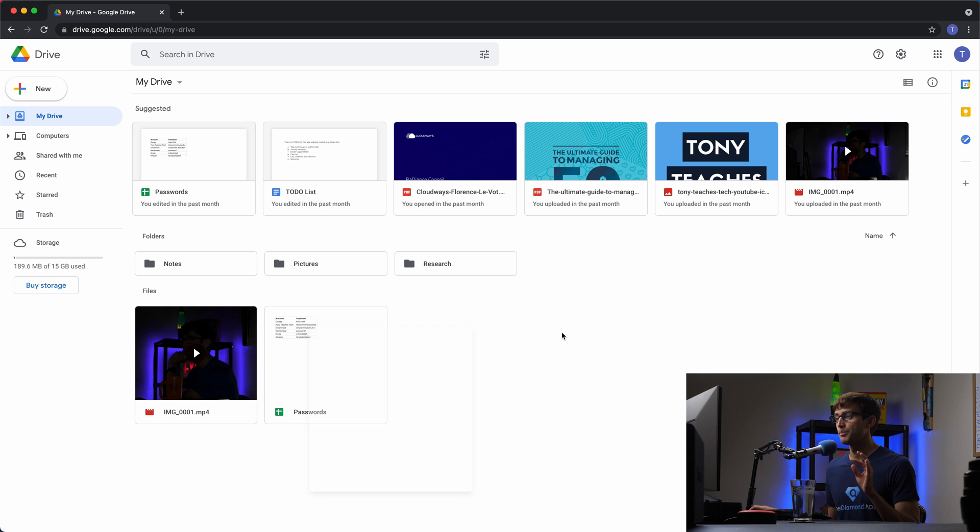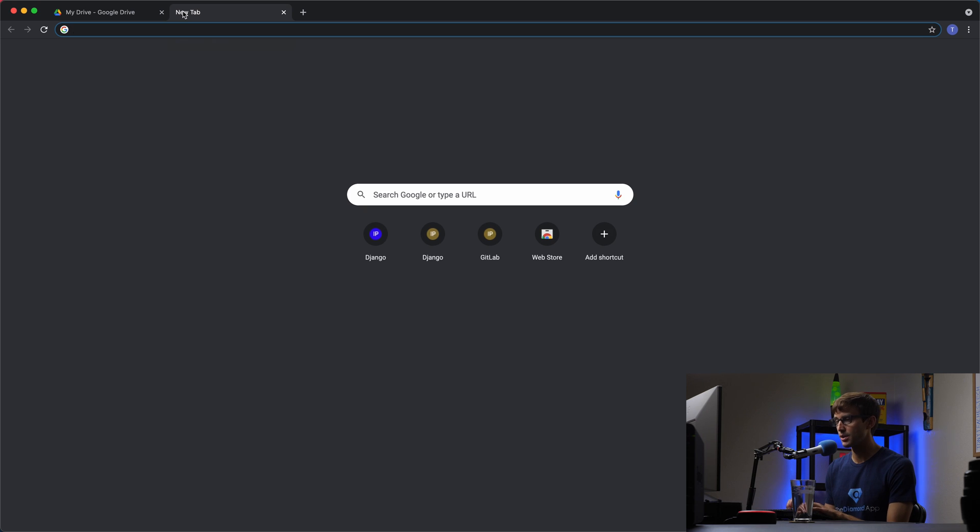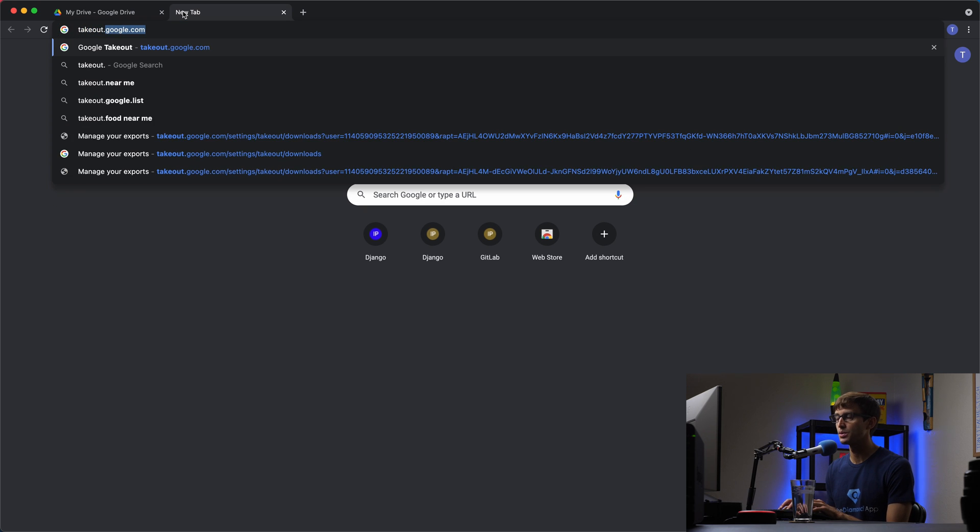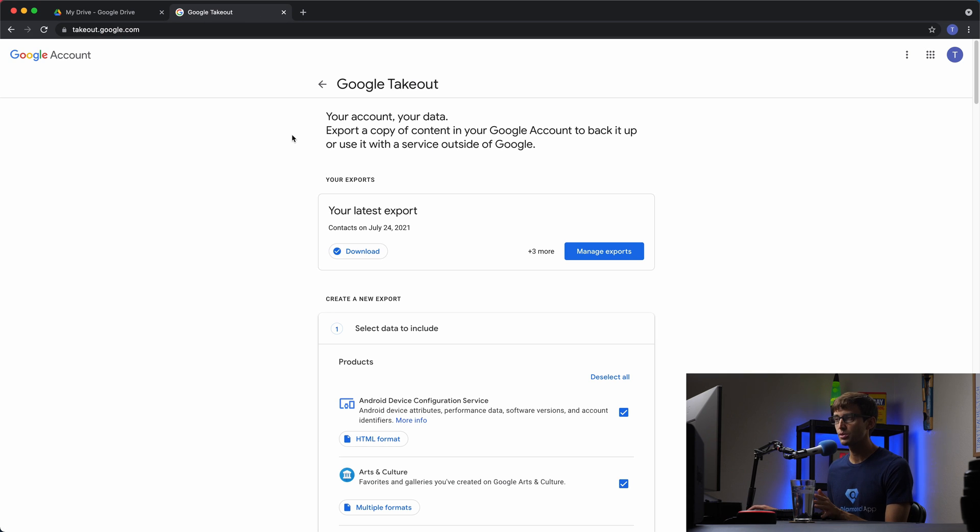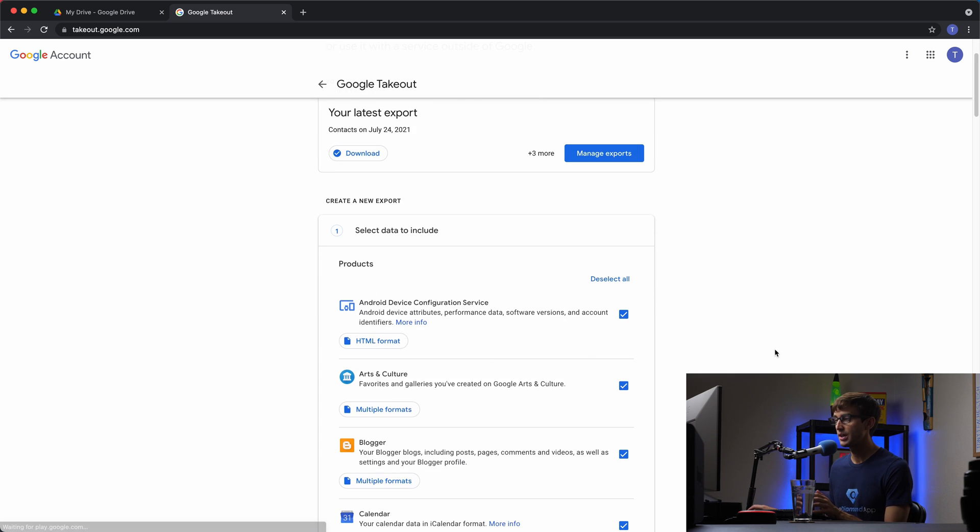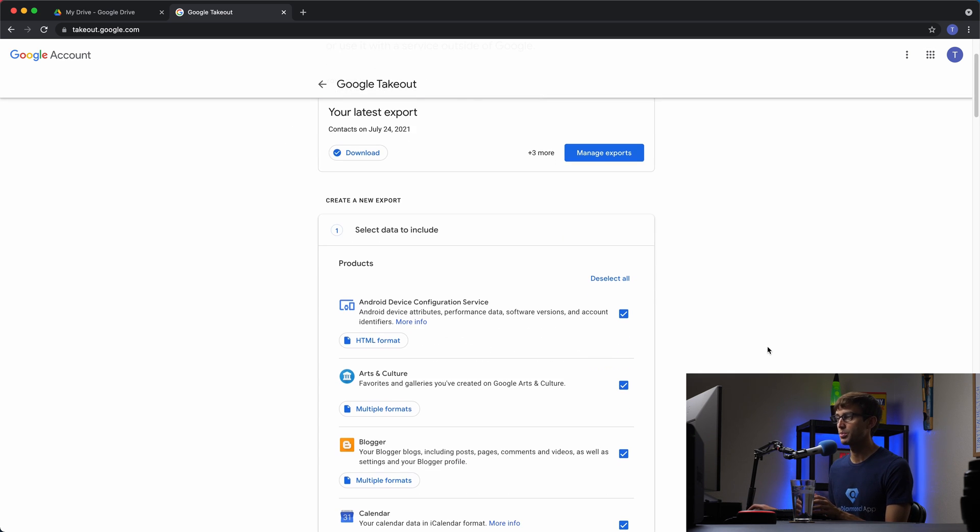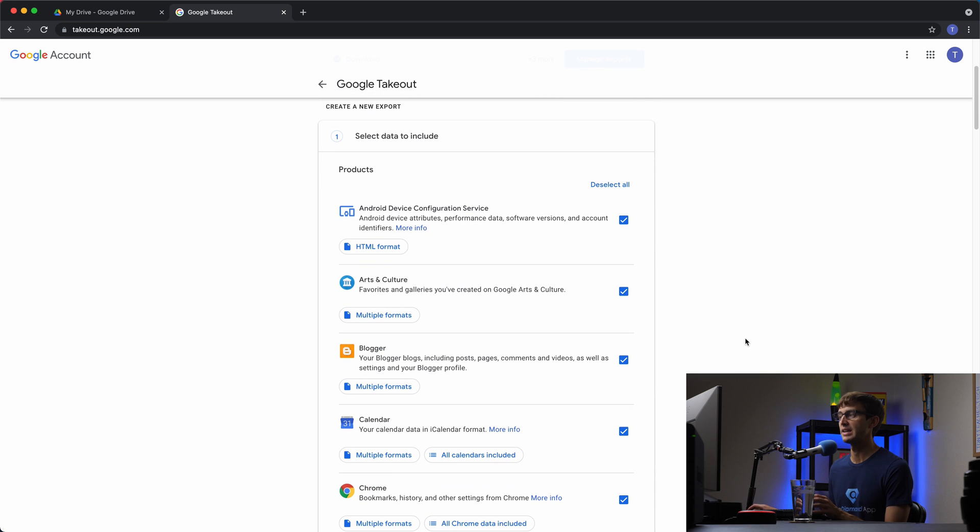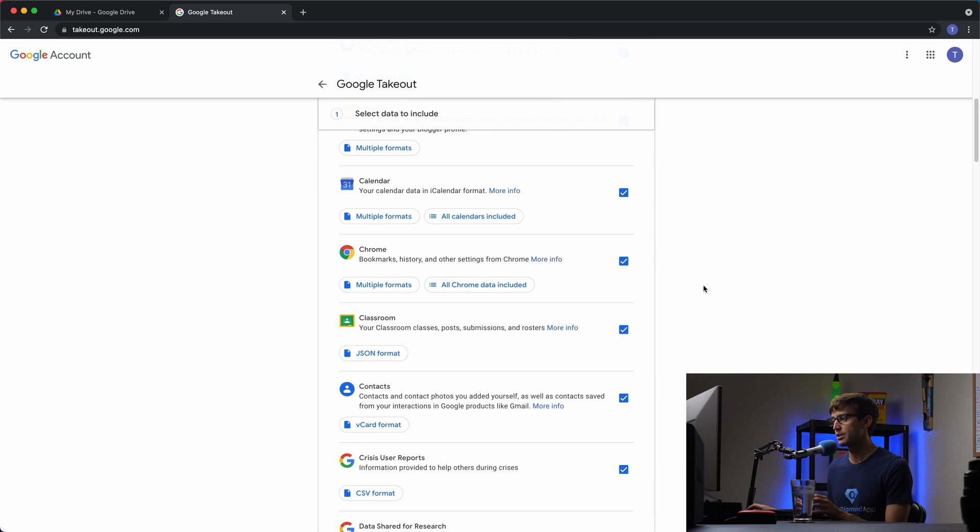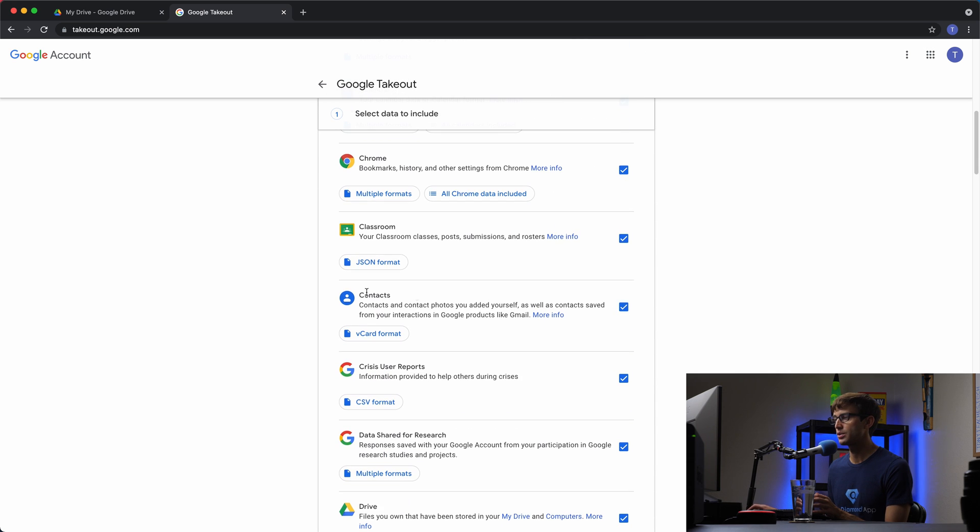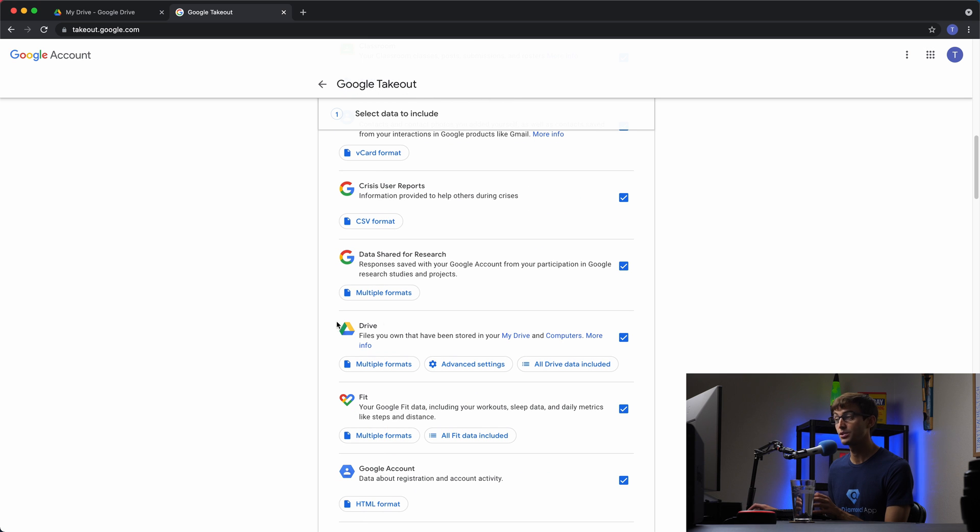So this is what my Google Drive looks like. We'll keep this open for now. But what we're going to do is open up a new tab and go to takeout.google.com. This is a Google service and pretty much any Google service that you use, you can export the data associated with that here. So just coming through here real quick, you can download your Google contacts,